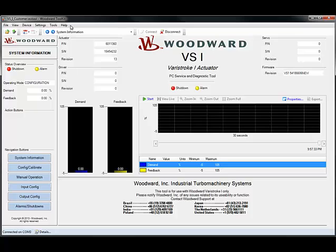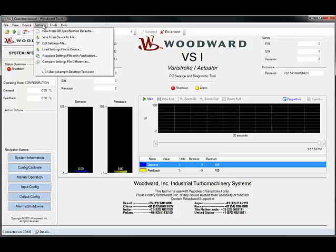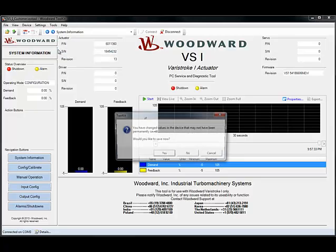I'm going to bring up the service tool and connect to the actuator. We're going to go to the Settings drop-down menu and click Load Settings File to Device. We can save the values that we have now, or we can skip since we are going to load them anyway.